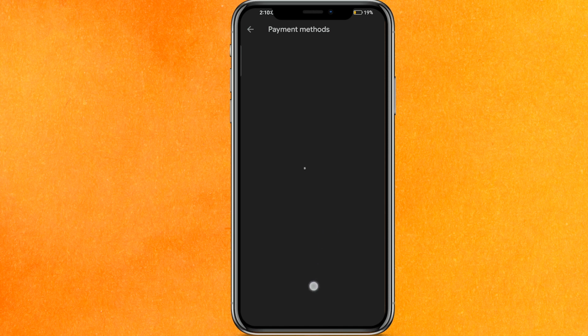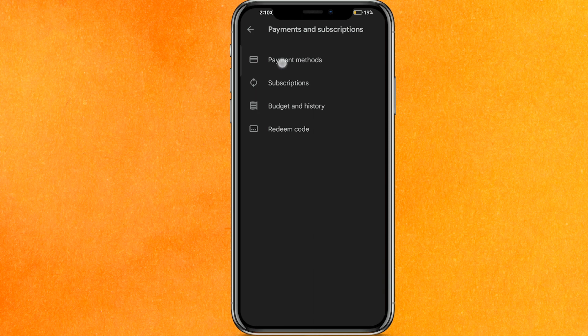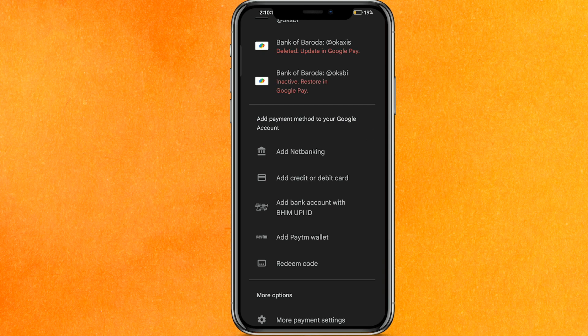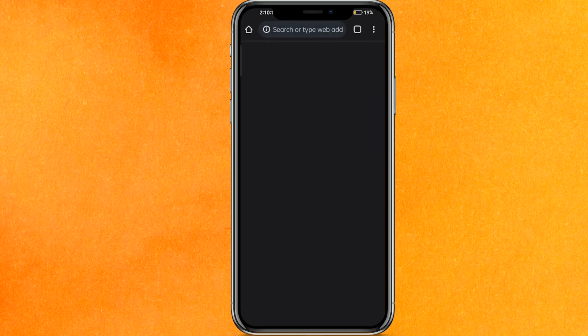After clicking Payment Methods, it will load for a few seconds. If this doesn't work out, go back and click again. Now click on More Payment Settings at the bottom — it will redirect you to a new page in your browser. That's why I told you that you should have the same account saved in your Chrome browser and your Play Store.